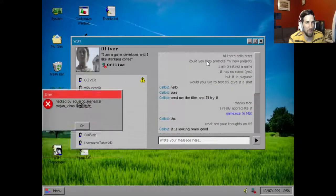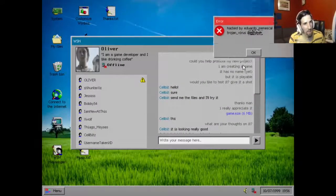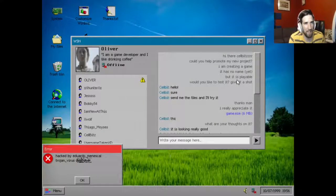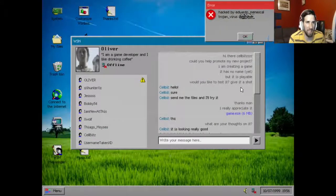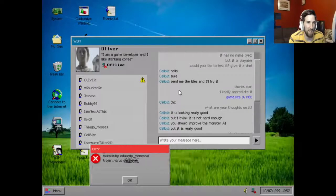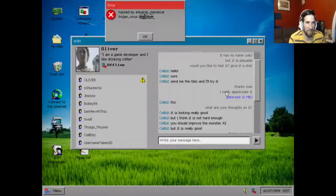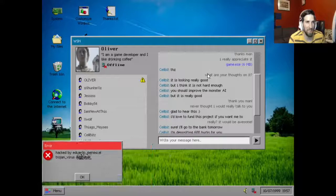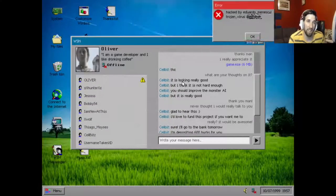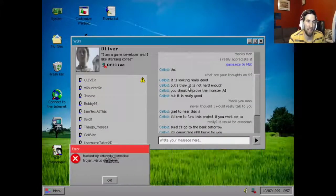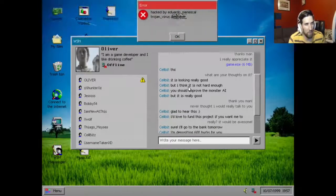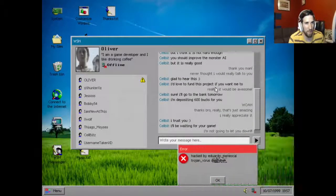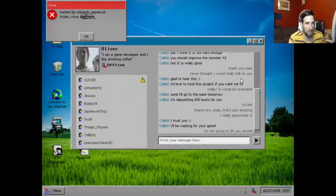Hi there, so Blitz, could you help me promote my new project? I'm creating a game, it has no name yet but it is playable. Would you like to test it? Give it a shot. Hello, sure, send me the files and I'll try it. Thanks man, I really appreciate it. Game.exe. Thanks, what are your thoughts on it? It is looking really good but I think it is not hard enough. You should improve the monster AI, but it is really good. Thank you man, never thought I'd really talk to you, glad to hear this.